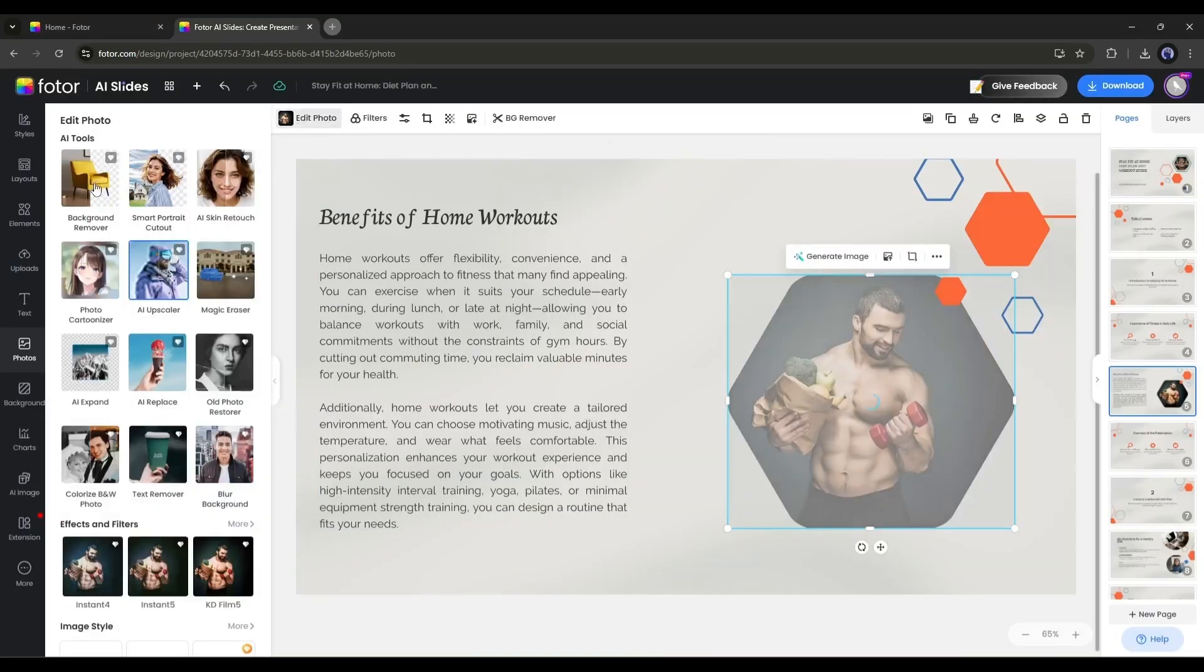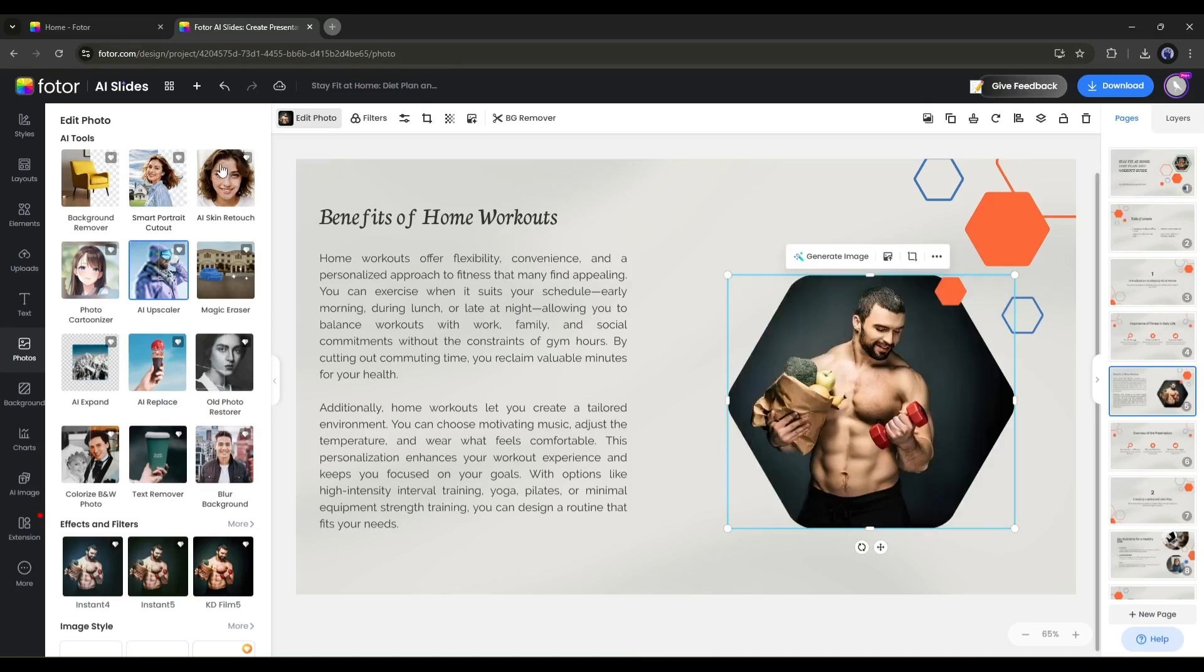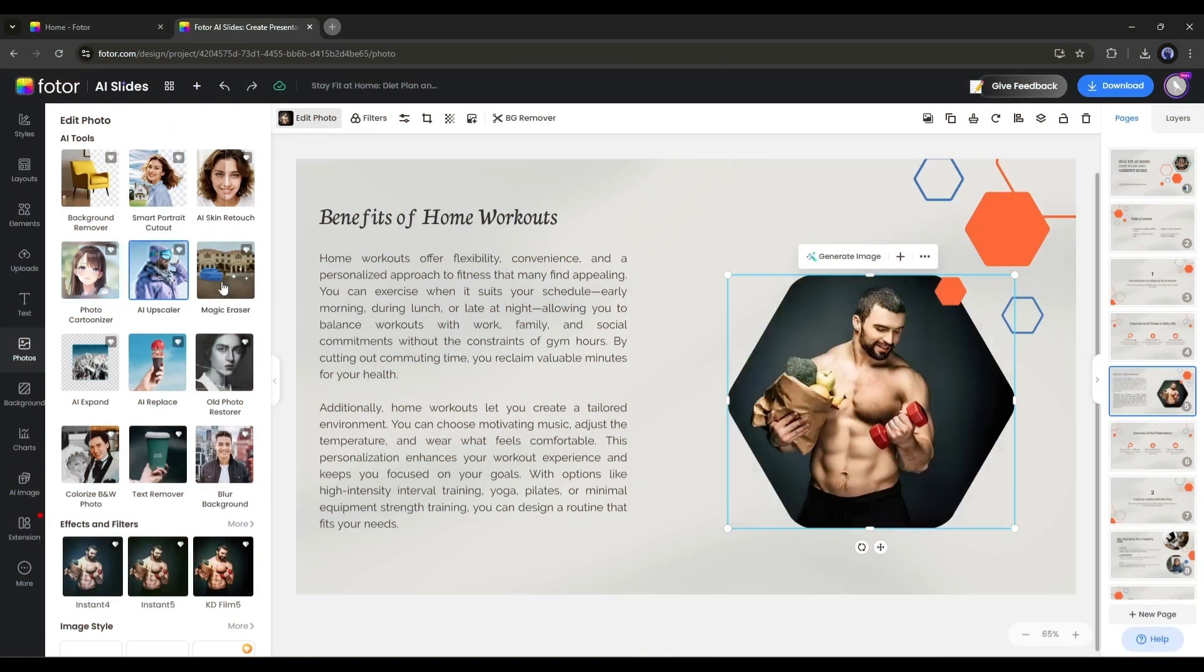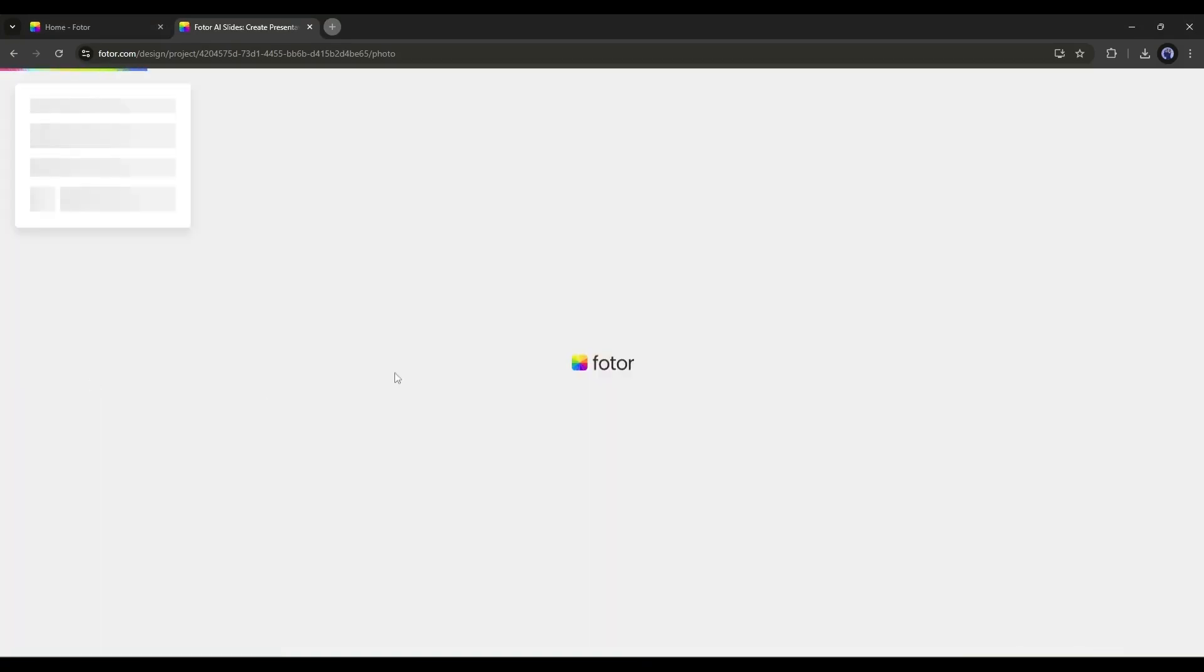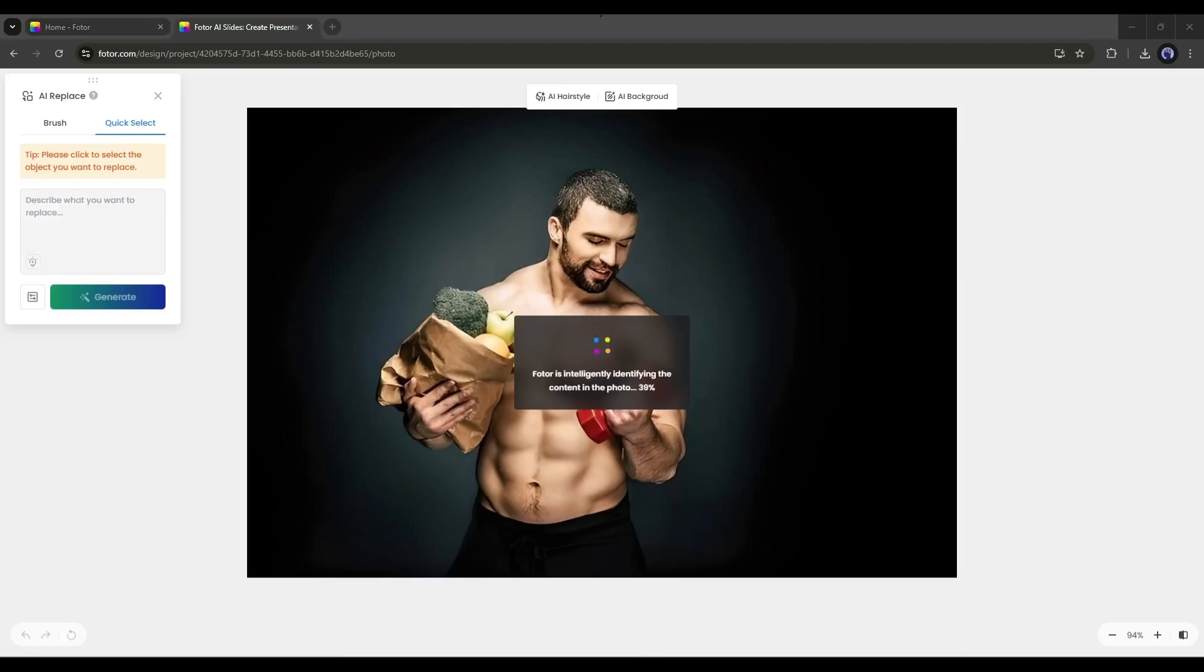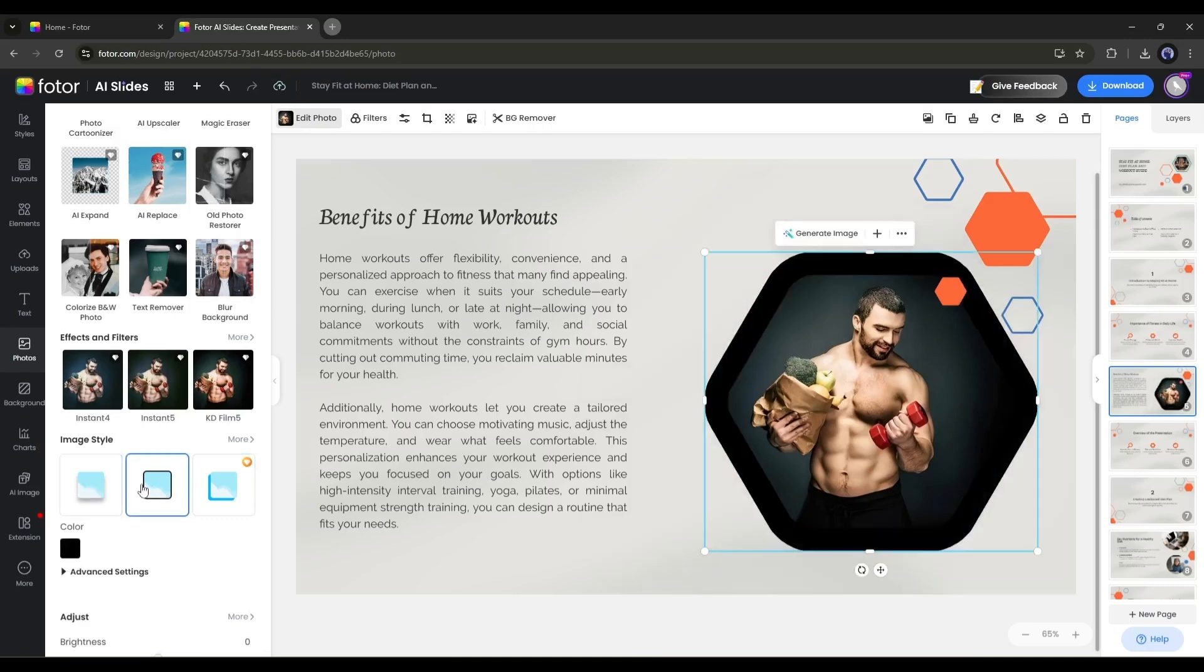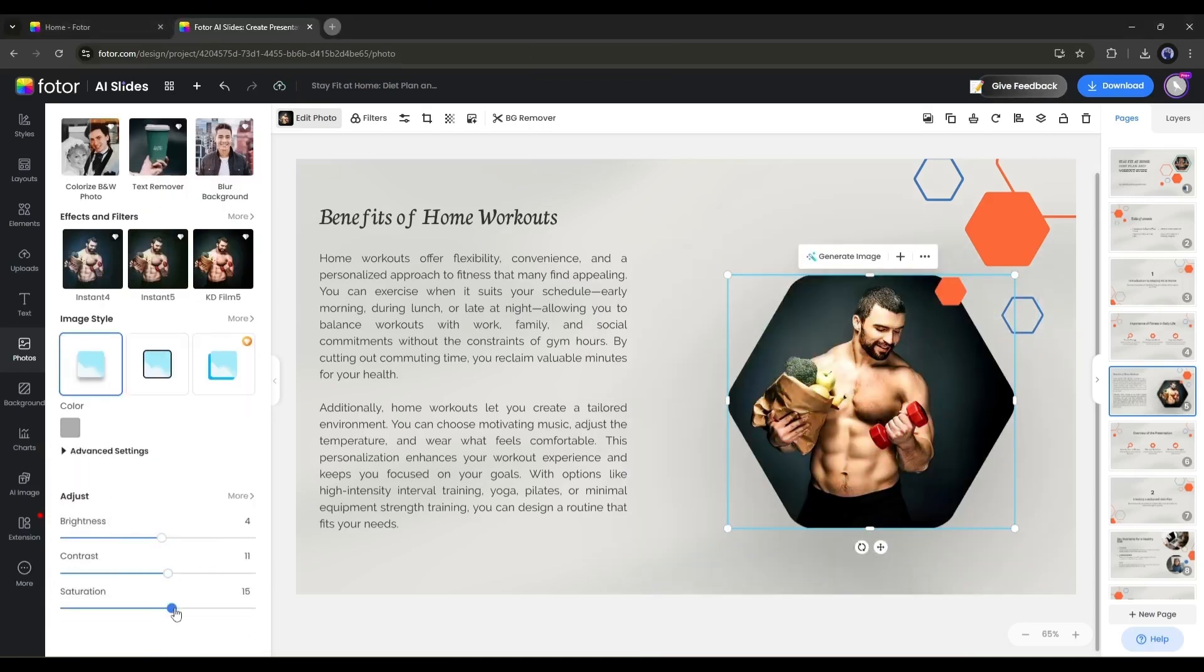In the same way, you can remove the background from your image in just one click. You will find many other AI tools here, like AI Skin Retouch to beautify the face, Photo Cartoonizer to create a cartoon version of your image, Magic Eraser to erase any object from your image, AI Expand to expand the image, AI Replace to replace any part of your image, and many more. You can change the image style and adjust the brightness, contrast, and saturation of your image from here.